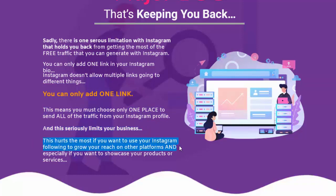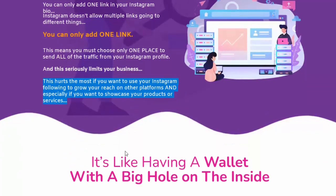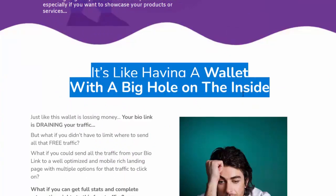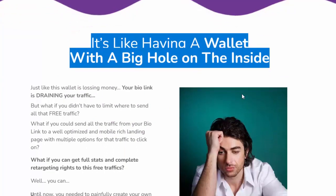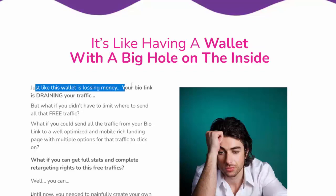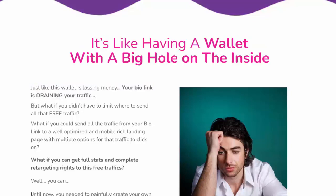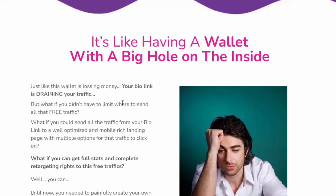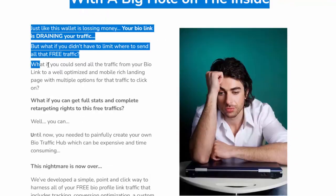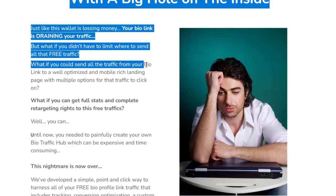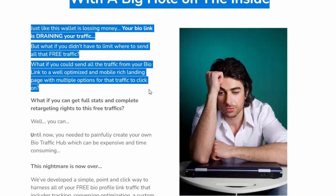This hurts the most if you want to use your Instagram following to grow your reach on other platforms, or to showcase your products or services. It's like having a wallet with a big hole — your bio link is draining your traffic. But what if you could send all that free traffic to a well-optimized, mobile-rich landing page with multiple options for visitors to click on?